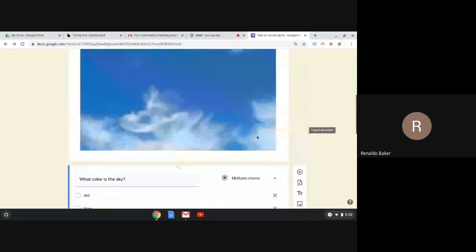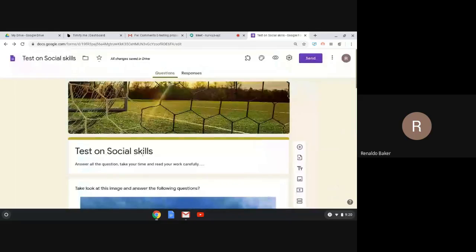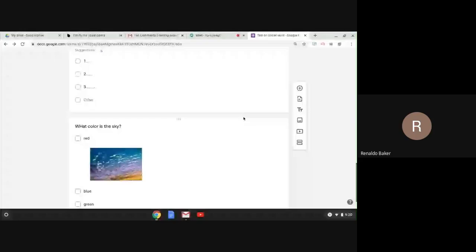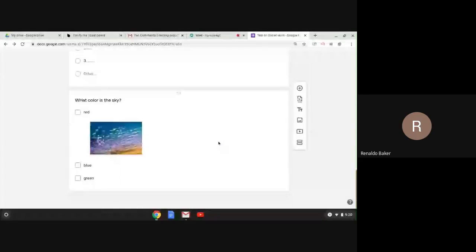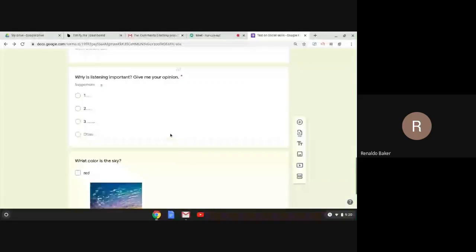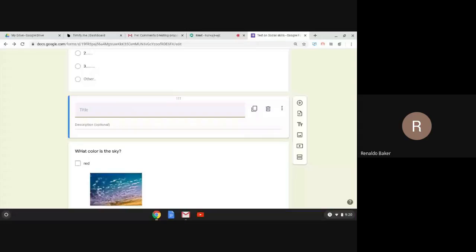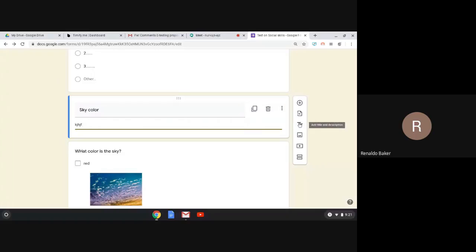Next is Add a Title. Just like the title at the top — 'Boss Test Social Skills' — if we want to add another title in between sections, we can. For example, I'll call it 'Sky Color' so students know what topic or chapter they're on. You can also add a description. You can also add a video, and the most interesting option is Add a Section.